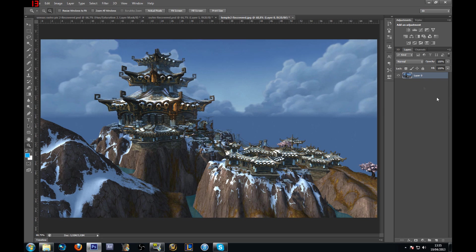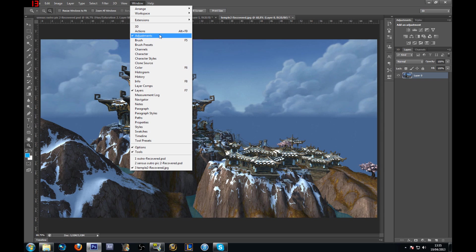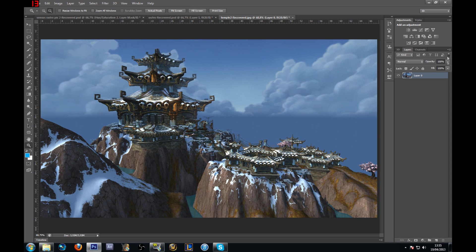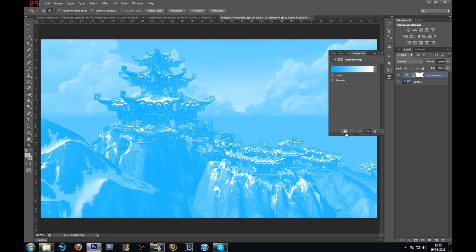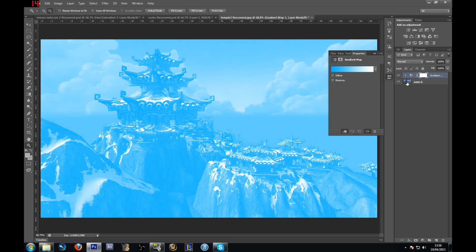There's only one layer right now — this is the background. I'm going to put a gradient map effect, which is here in Adjustments. You should have an Adjustments panel on the right side of Photoshop; if not, go to Window and select Adjustments. Now I'm going to use the gradient map effect. A lot of people ask me how to make an adjustment layer affect only one layer. There's a button at the bottom of the adjustment layer — click it and it puts an arrow pointing down, meaning it only affects the layer directly below it.